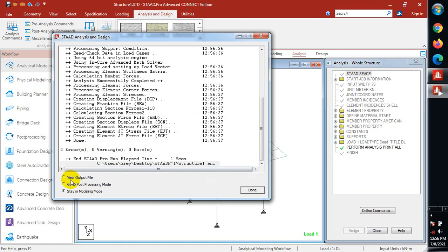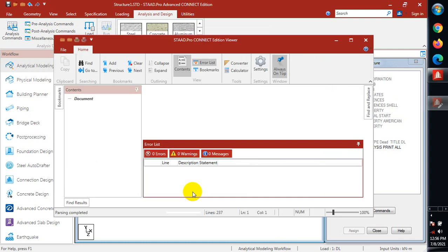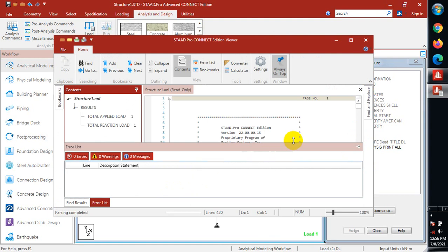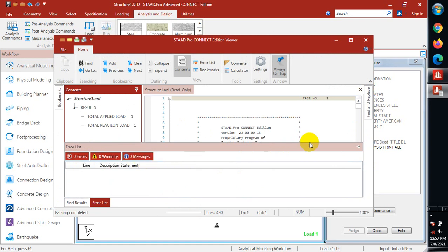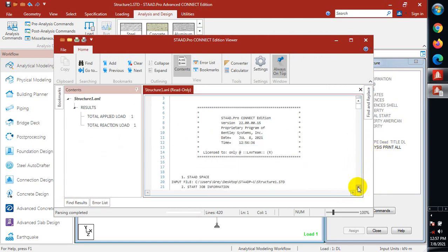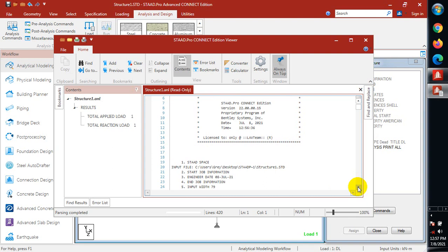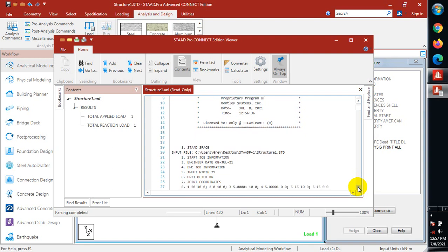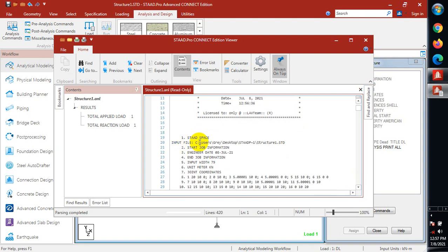Here, if you look down, you can see we have view output file, go to post-processing mode, or stay in modeling mode. I can view the output file. If I click on done, it's going to give me the output file here. You can see the error list: we have zero errors, zero warnings, and our message here is zero as well.